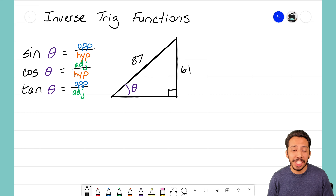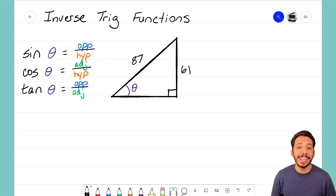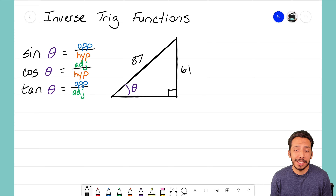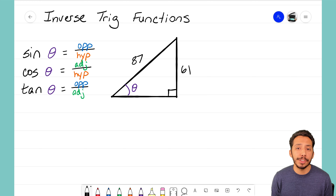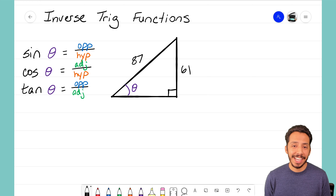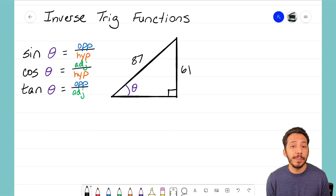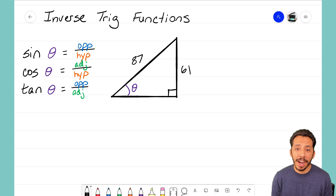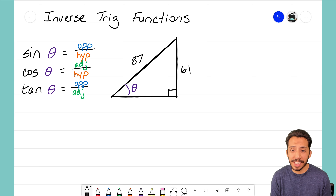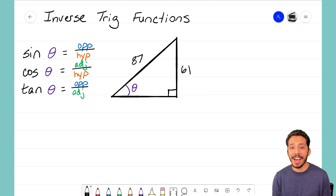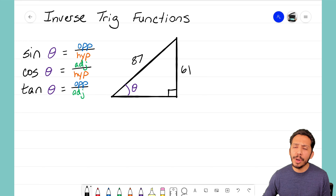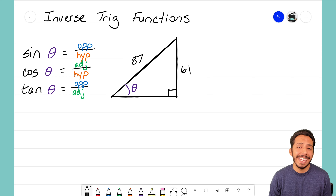Hey everyone, it's the math magician. In this video we're going to take a look at a right triangle and our trig functions, but now we're going to learn about what an inverse trig function is. It's very similar to what we've been doing in previous videos on trig functions — we still have a right triangle, a reference angle, and we're looking at two sides to decide if it's a sine, cosine, or tangent problem.